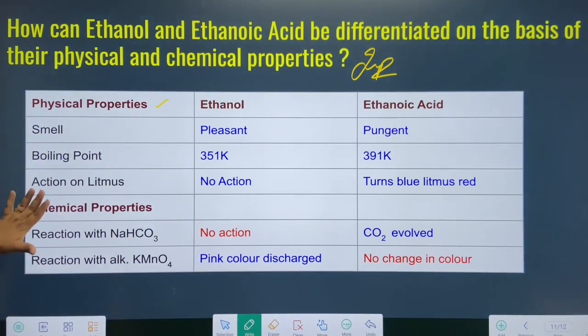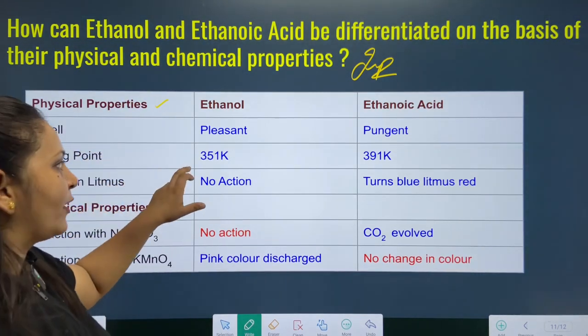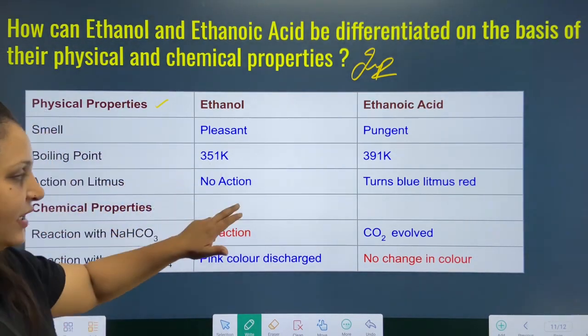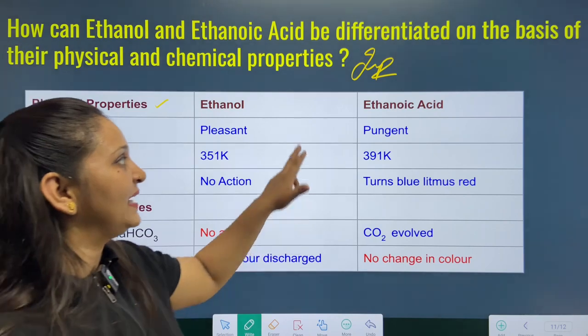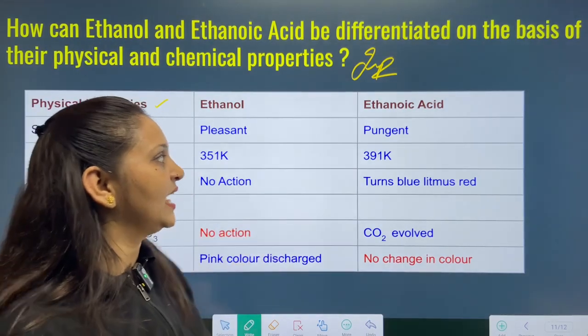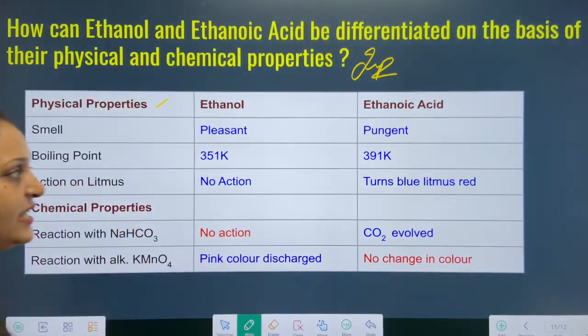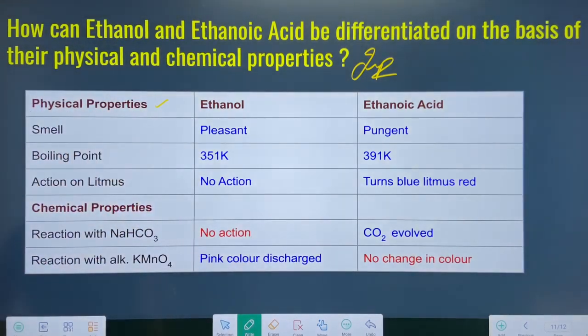Next, we talk about boiling point. Ethanol has a boiling point of 351 Kelvin, while ethanoic acid has a boiling point of 391 Kelvin. This means ethanoic acid has a higher boiling point than ethanol.